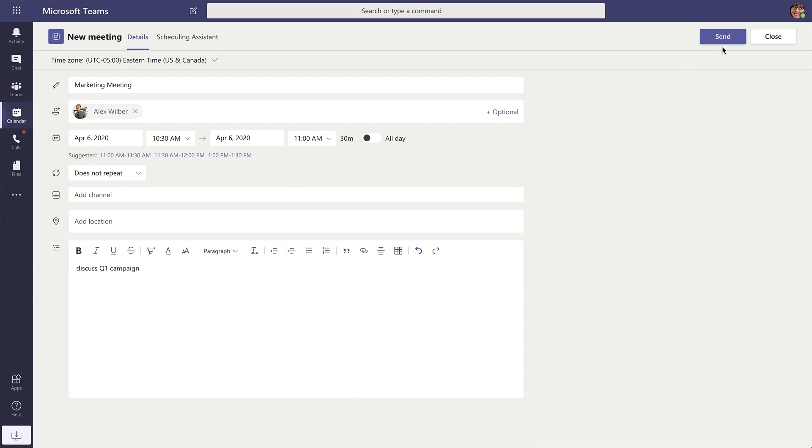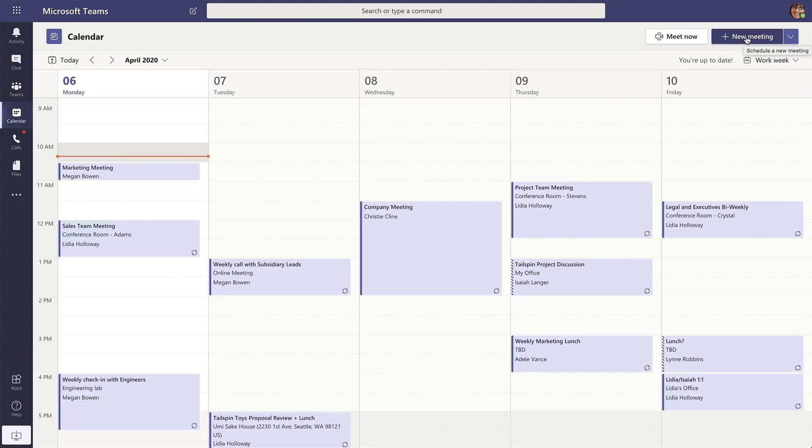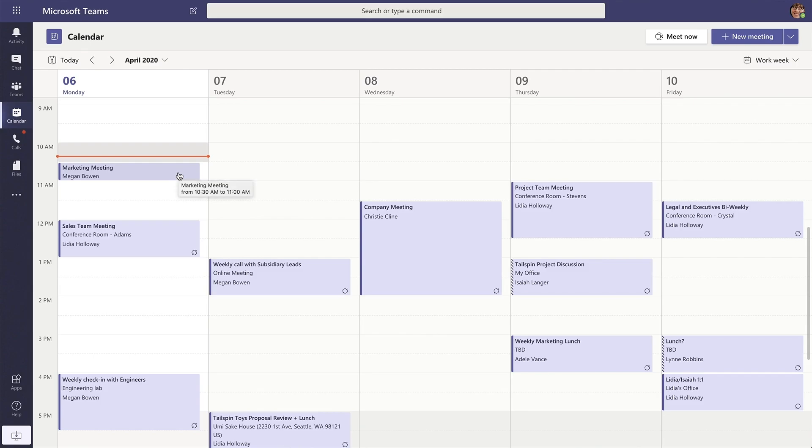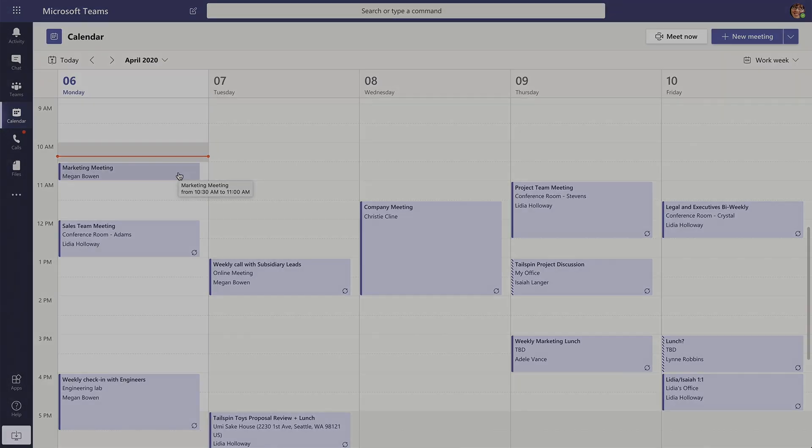Go ahead and press send and then when you view your calendar, all of your meetings will show up right here in one easy spot that you can click to join.